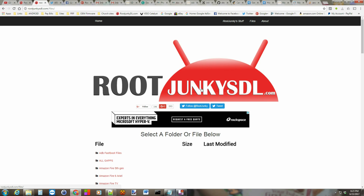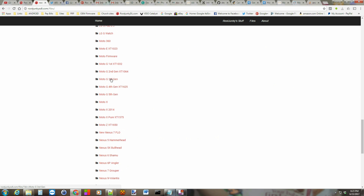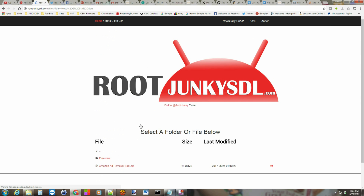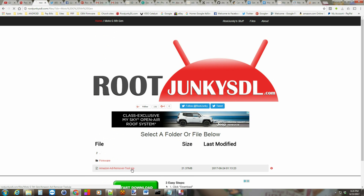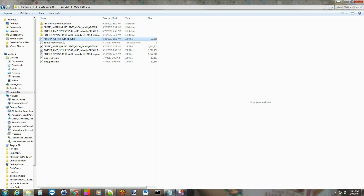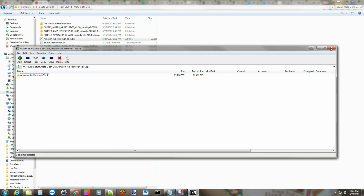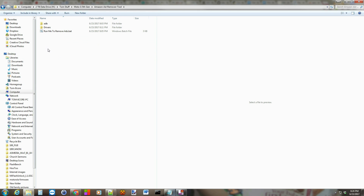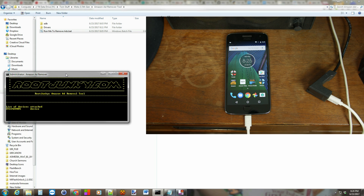Here we are at my site, RootJunkieSDL.com. We're just going to come down here to Moto G 5th Gen, and right here is the Amazon Ad Removal Tool. You just click on that and it's going to go ahead and download. I've already downloaded mine — I've created it too. Once you extract it — I use 7-Zip normally — you're left with the tool files. It's very simple; we're just going to run the script and it shows you RootJunkie.com.